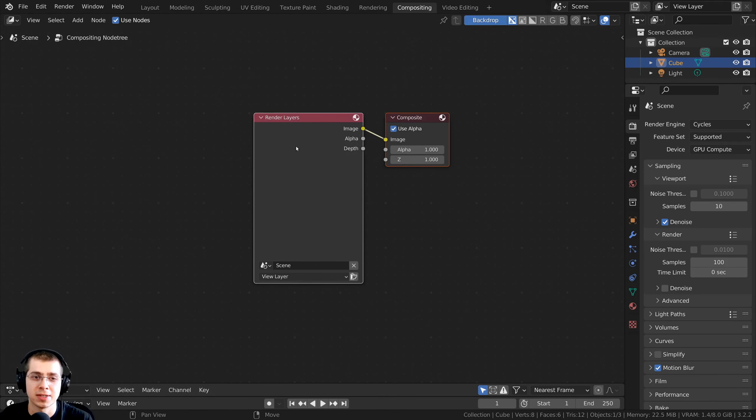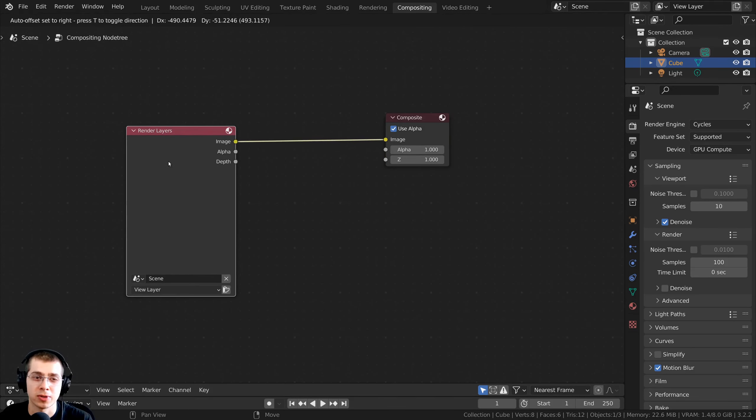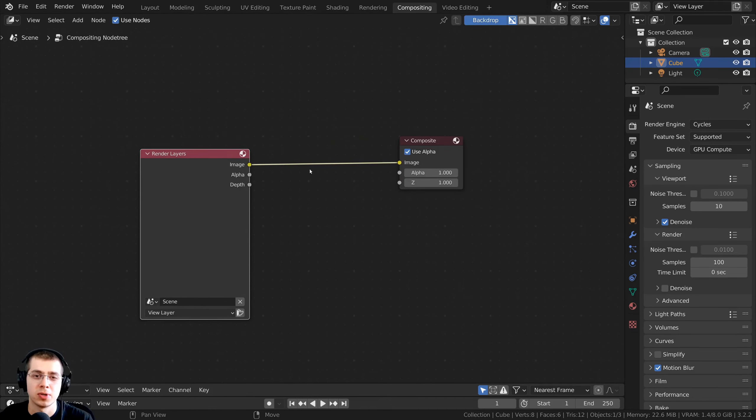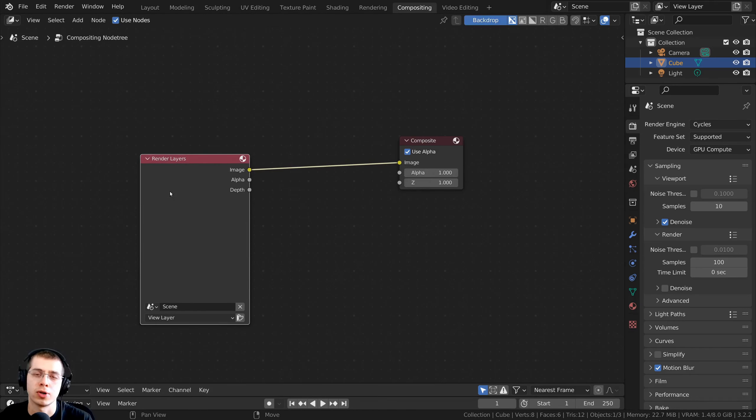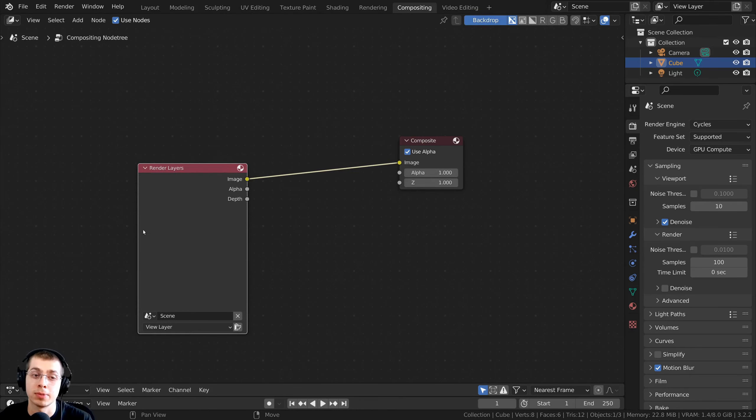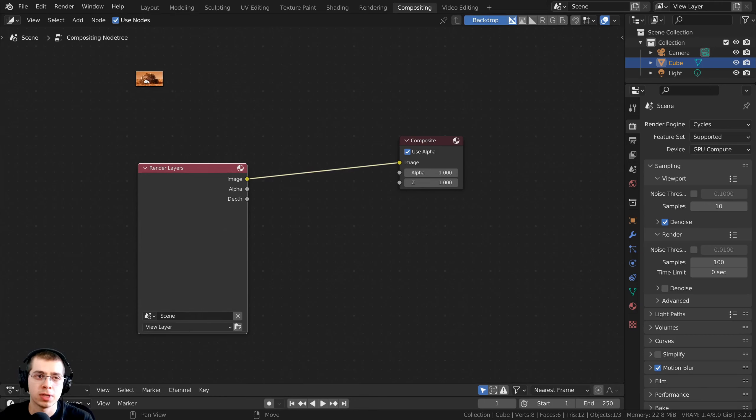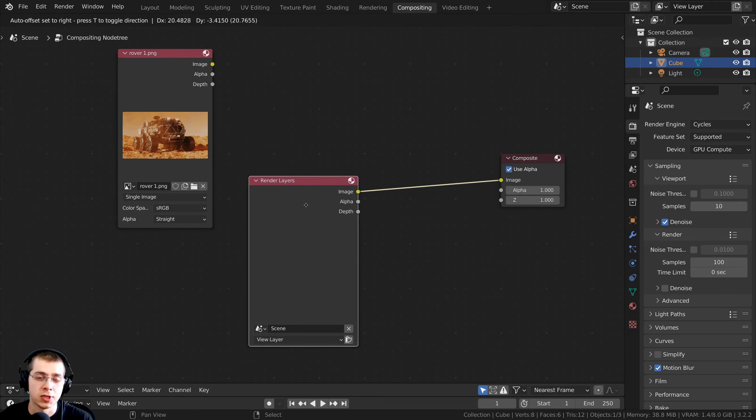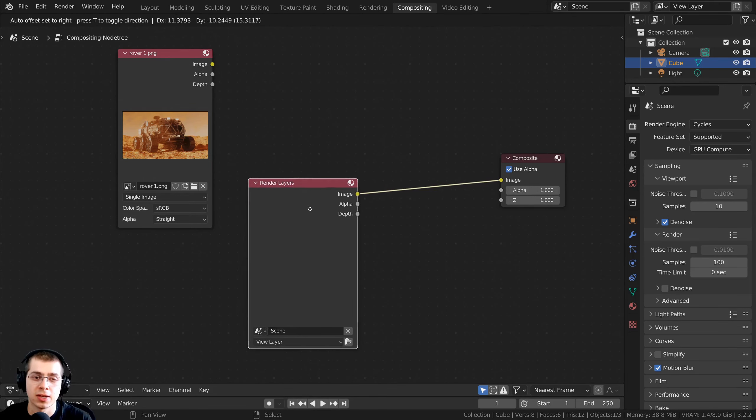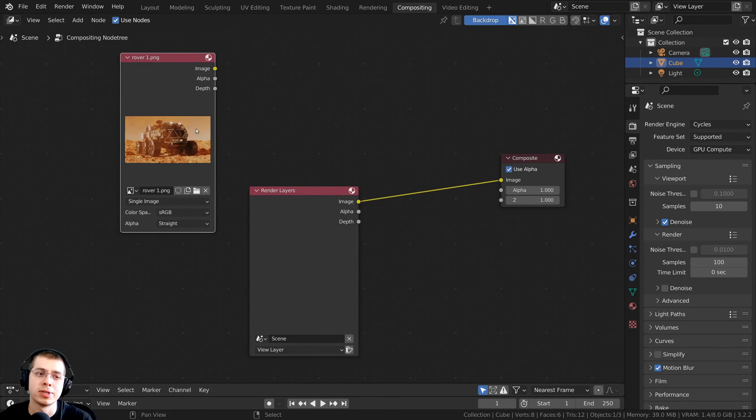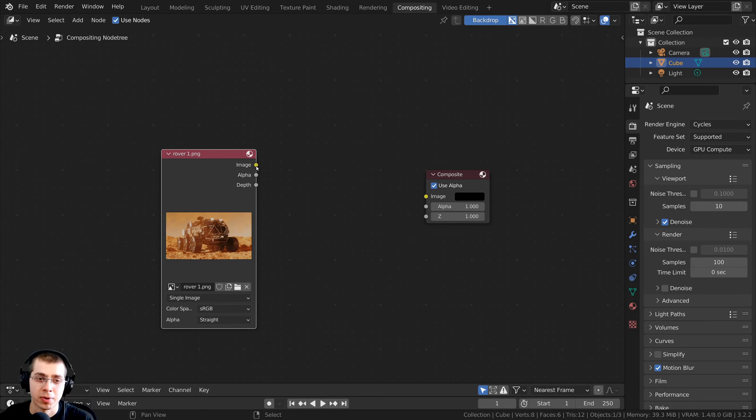Now the compositing is going to add a render layers, and so you can add the vignette to the render layers, so the image that you've rendered. Or if you have an image on your computer that you want to add the vignette to, then you can drag and drop the image into Blender like I'm doing here.